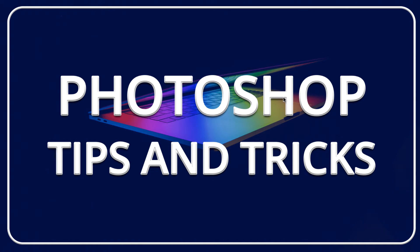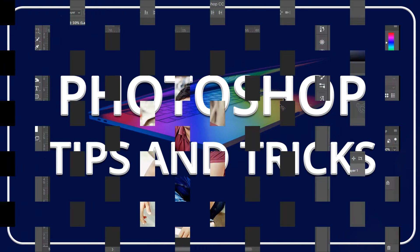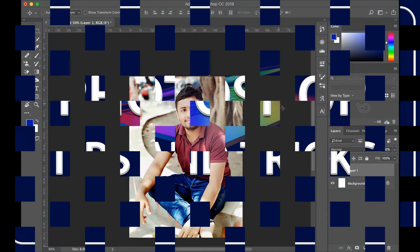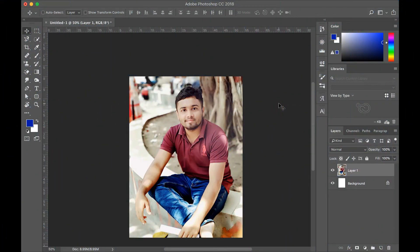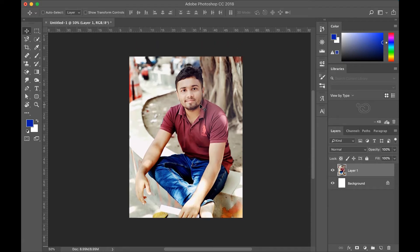Hi viewers, after watching this video, if you like it, I hope you will subscribe to my channel. Thank you. Now we will see a simple trick for zoom in and zoom out in Photoshop. There is a zoom tool in Photoshop.